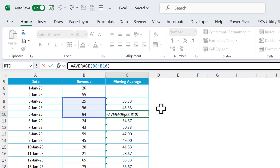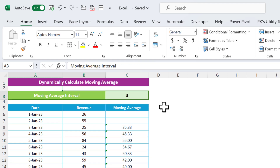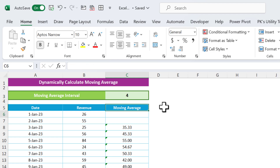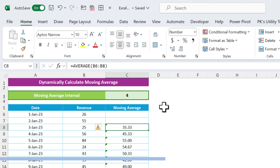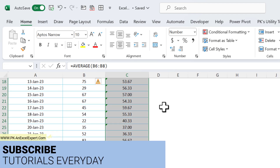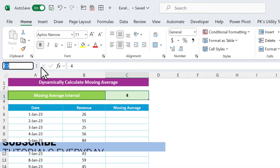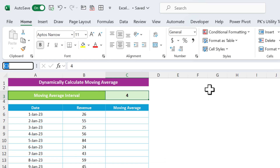If you want to make this process dynamic — for example, if we change the interval value here to four — then automatically the formula should update and calculate for the four-interval. We can make it dynamic by treating cell C3 as the interval.